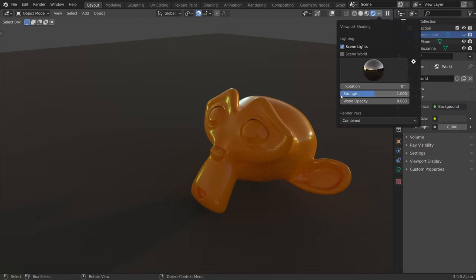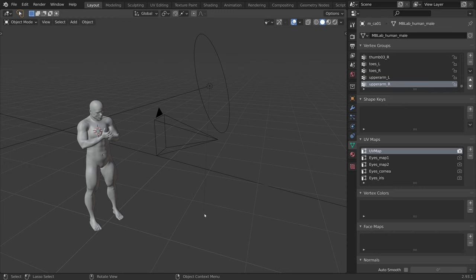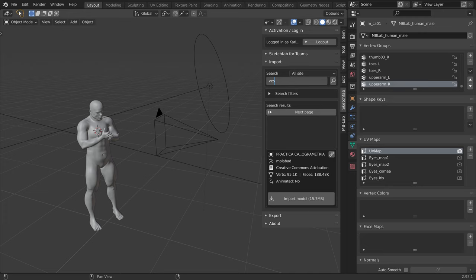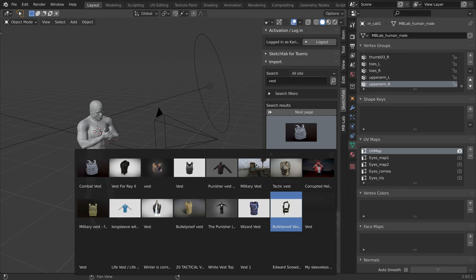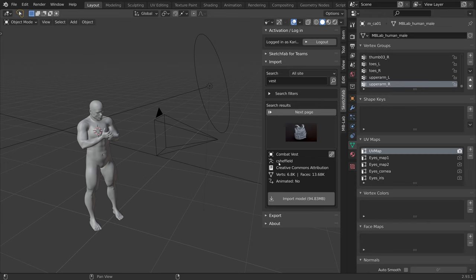Now let's add the bulletproof vest into our scene. I will open the side panel with the N key and switch to the Sketchfab add-on. And search for Vest. This gives us a lot of results, and the one that I used is the Combat Vest by CS Heffield. I will click Import Model to download it. Pay attention to the license when downloading Sketchfab models.